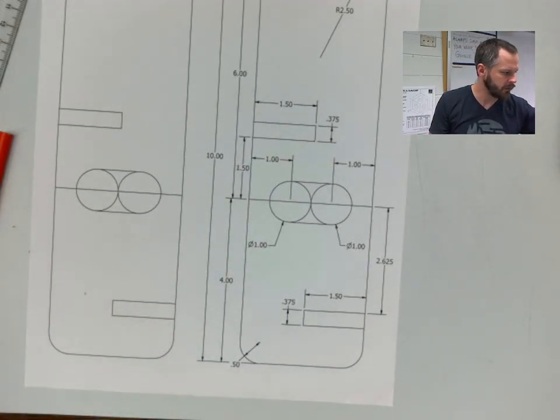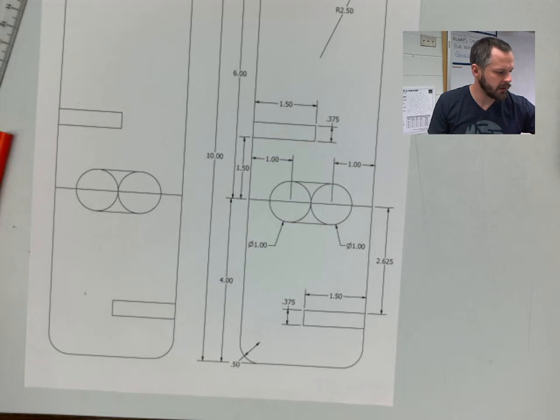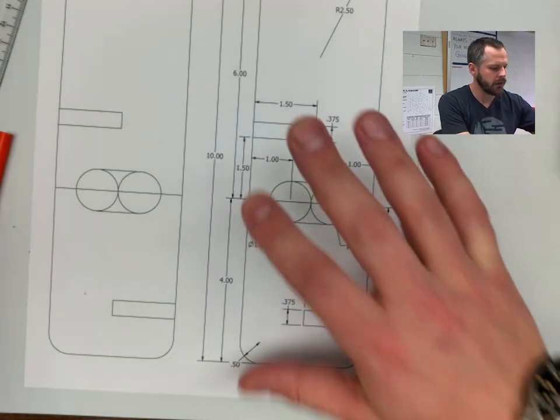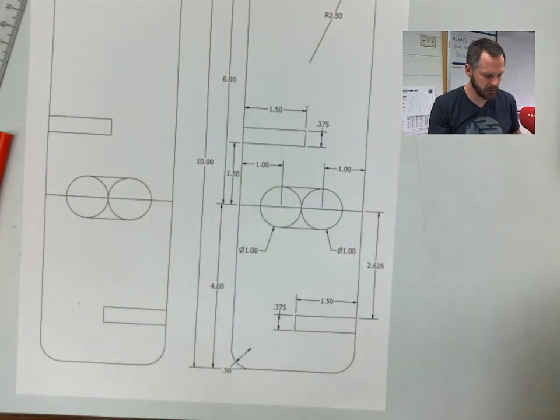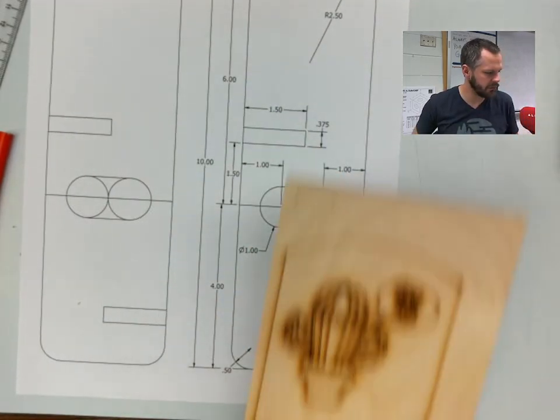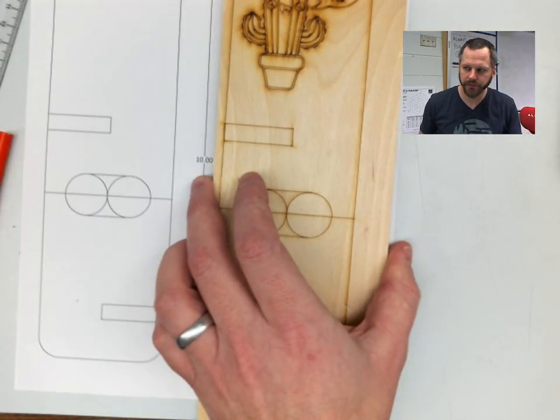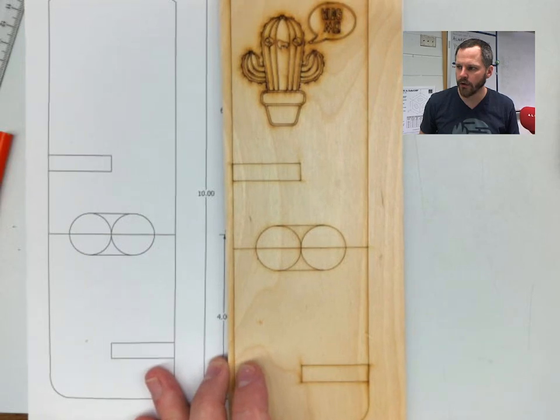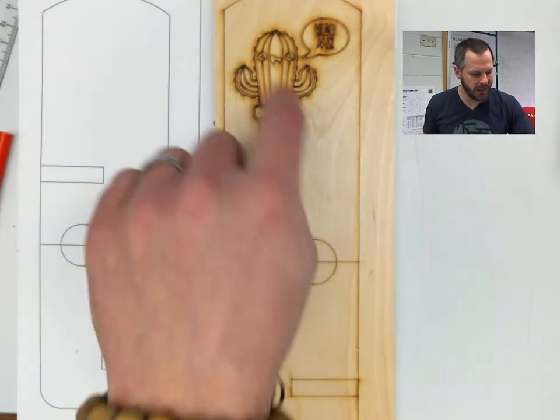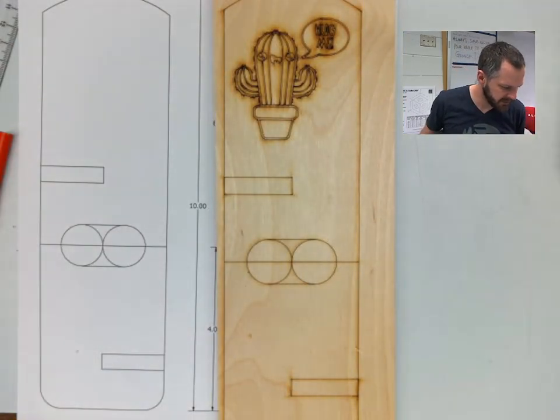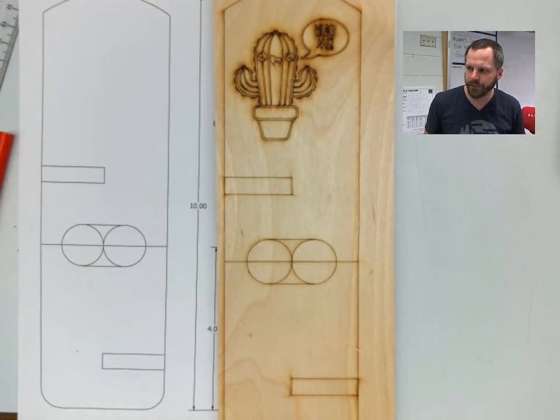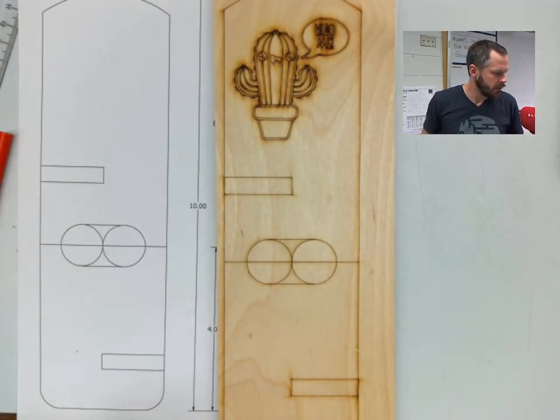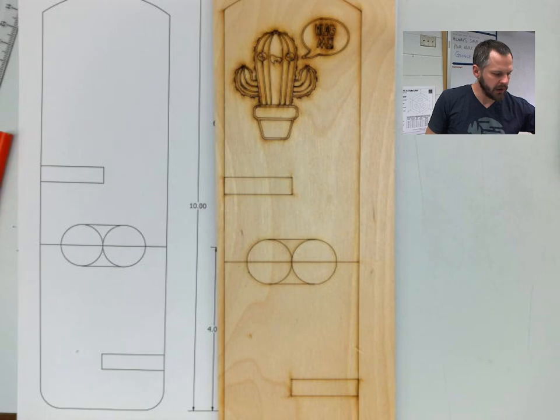What we're going to do is take our drawing over to the laser. If you want, you can add a cute little picture there. From there, we're going to cut it all out.